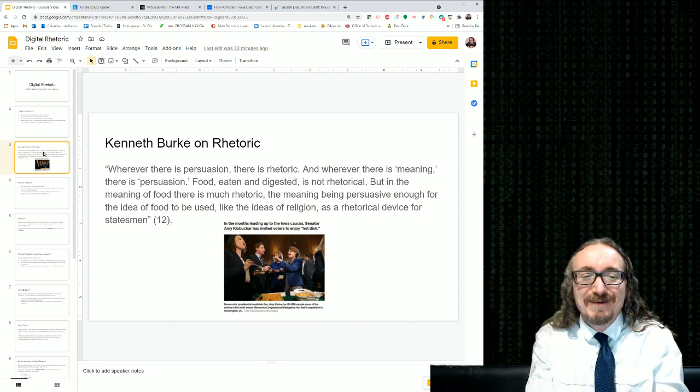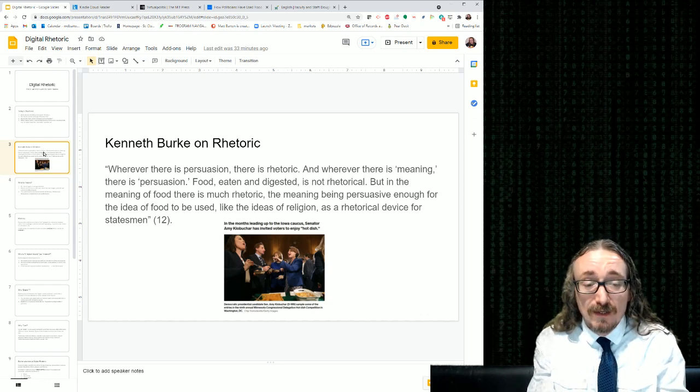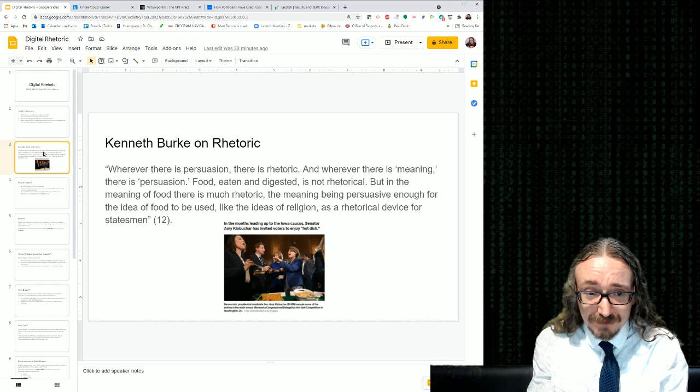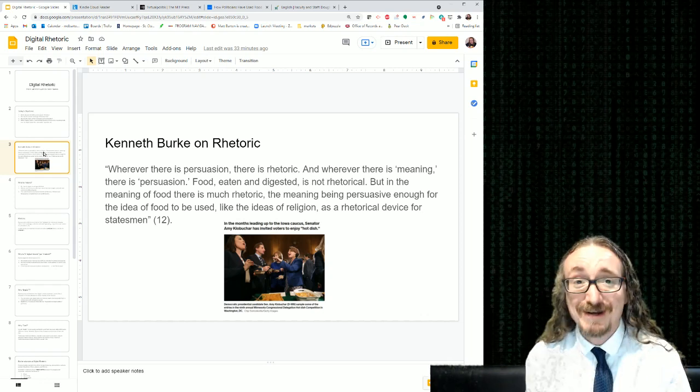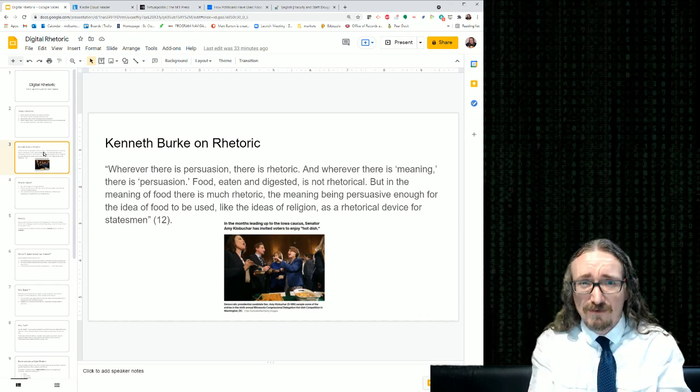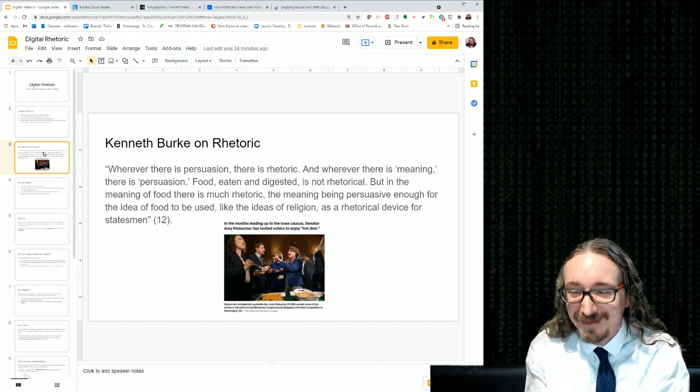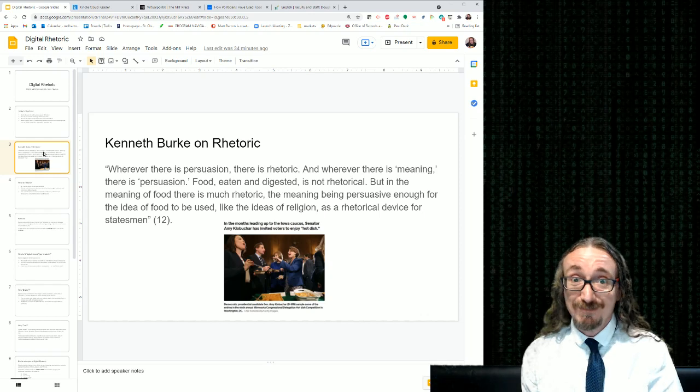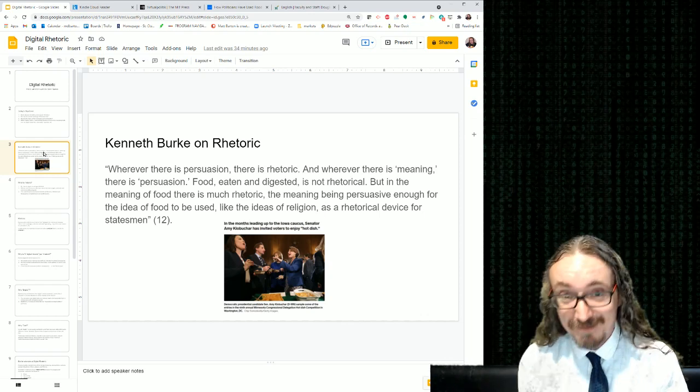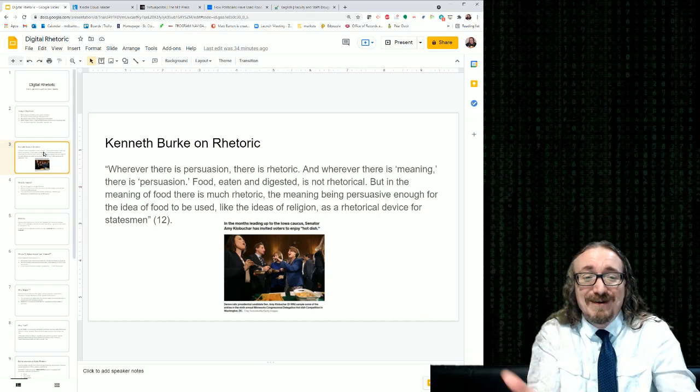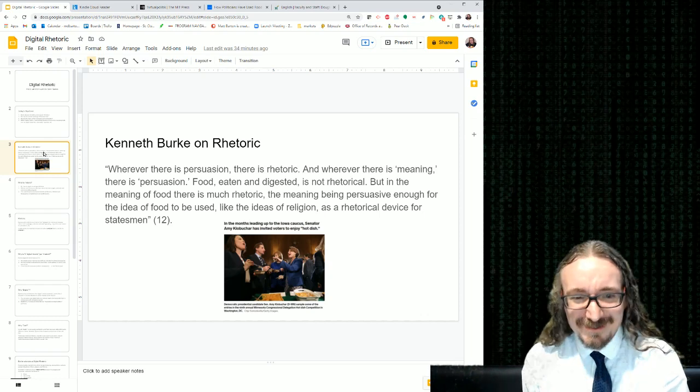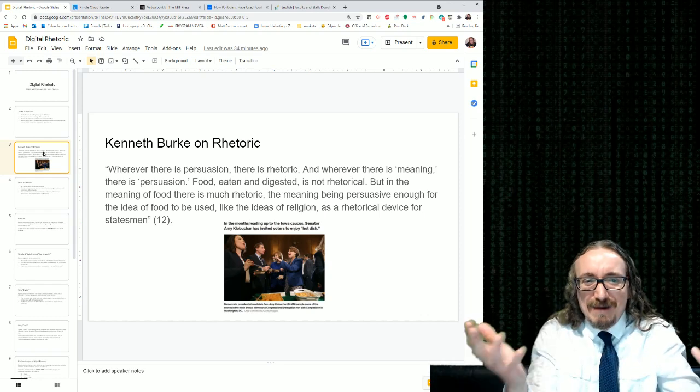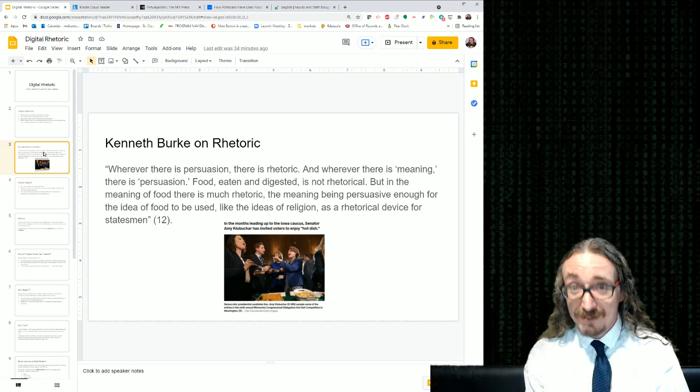But food is more than just survival, right? He says in the meaning of food, there is much rhetoric, the meaning being persuasive enough for the idea of food to be used like the ideas of religion as a rhetorical device for politicians.